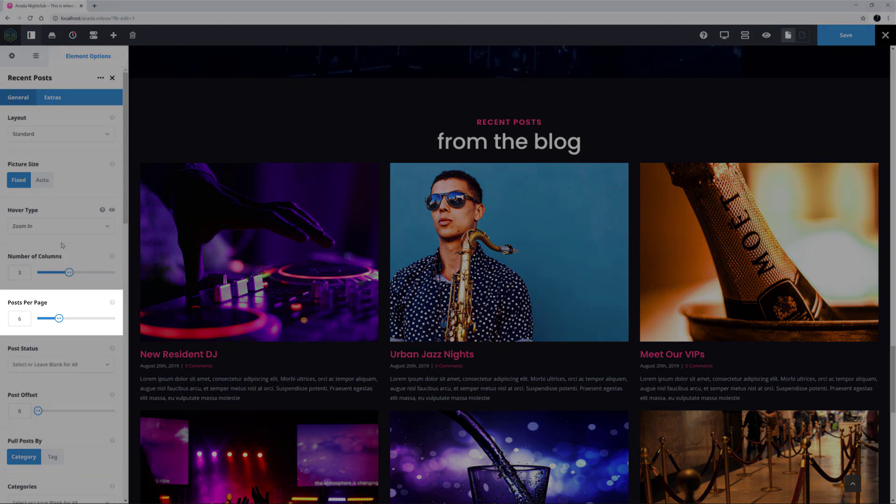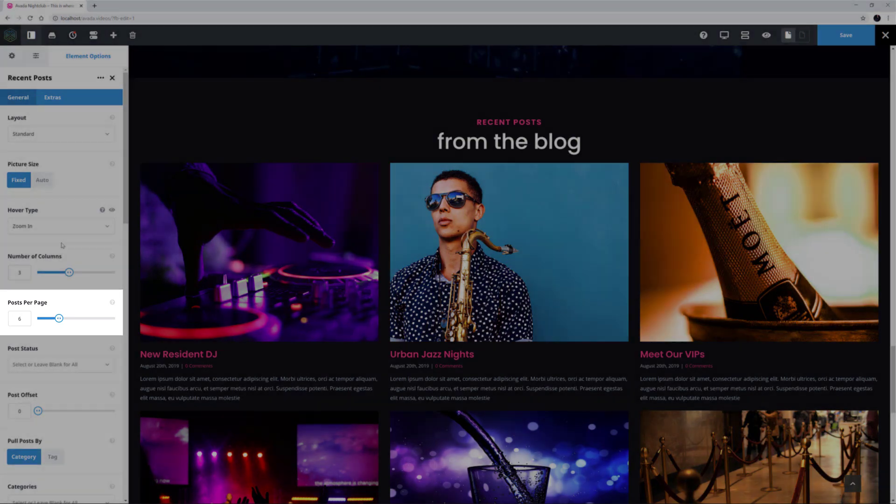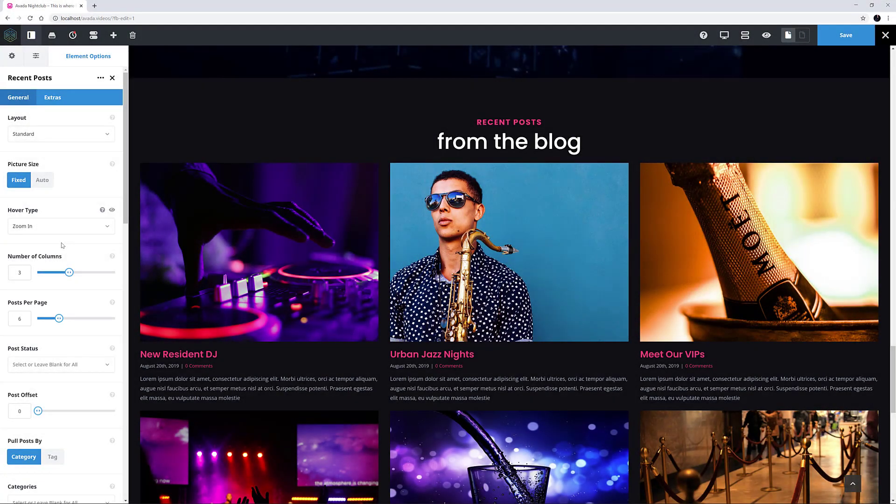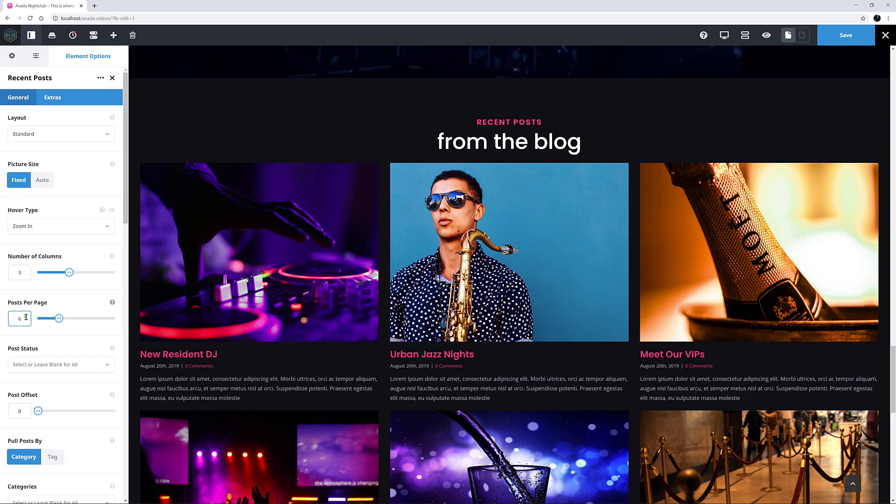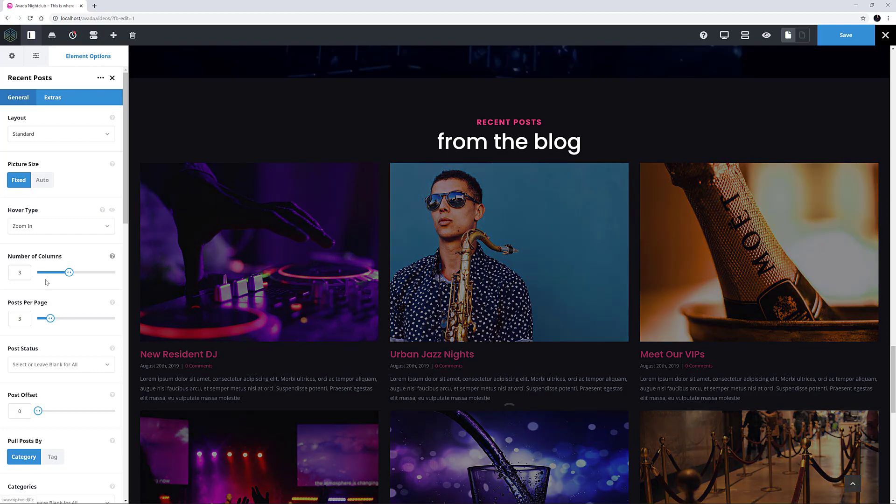The option beneath this limits the number of posts we see on the page. Here it is set to 6. I think I just want one row of posts here, so I will set it to 3 instead.